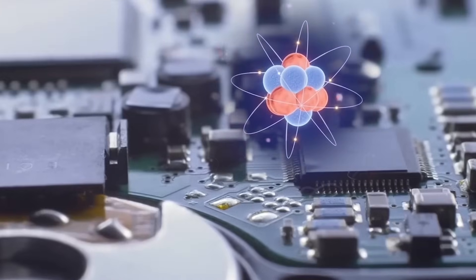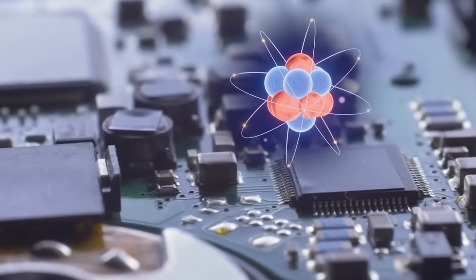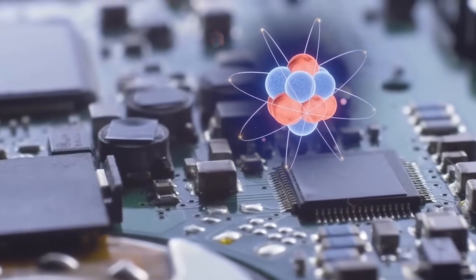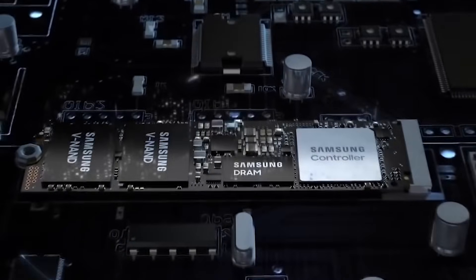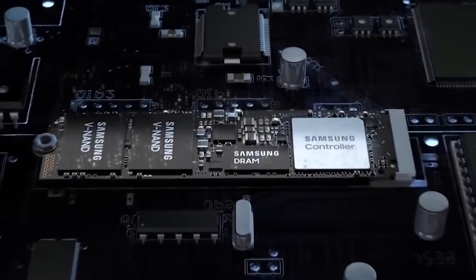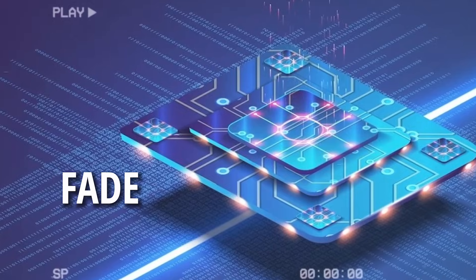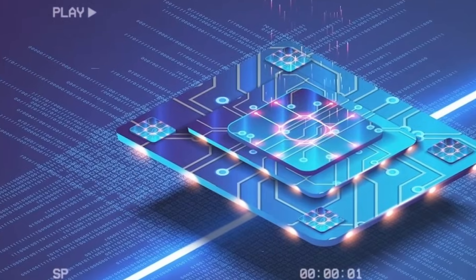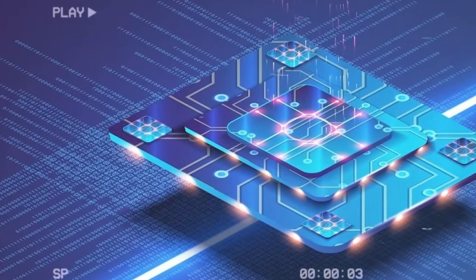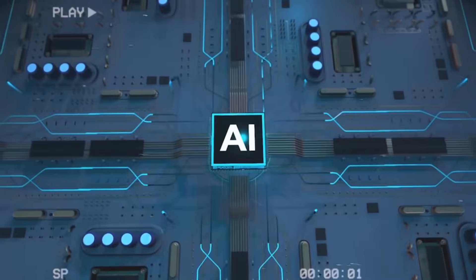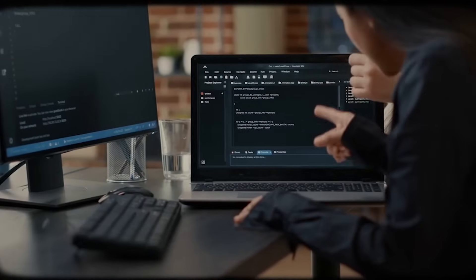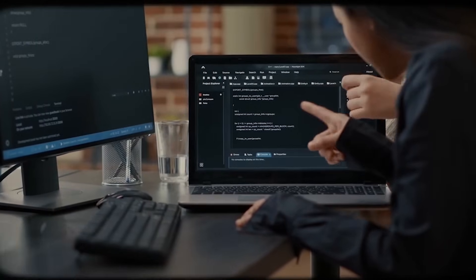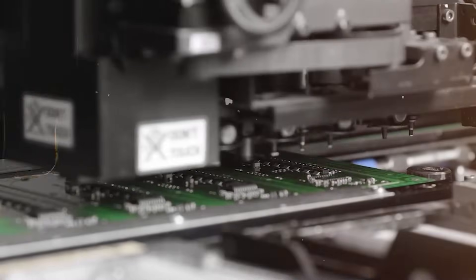Electrons slip through barriers they shouldn't. Heat builds in crushing layers. The dream of limitless scaling? It's beginning to fade. And all this time, your demands have only grown. You want AI. You want endless calculations.